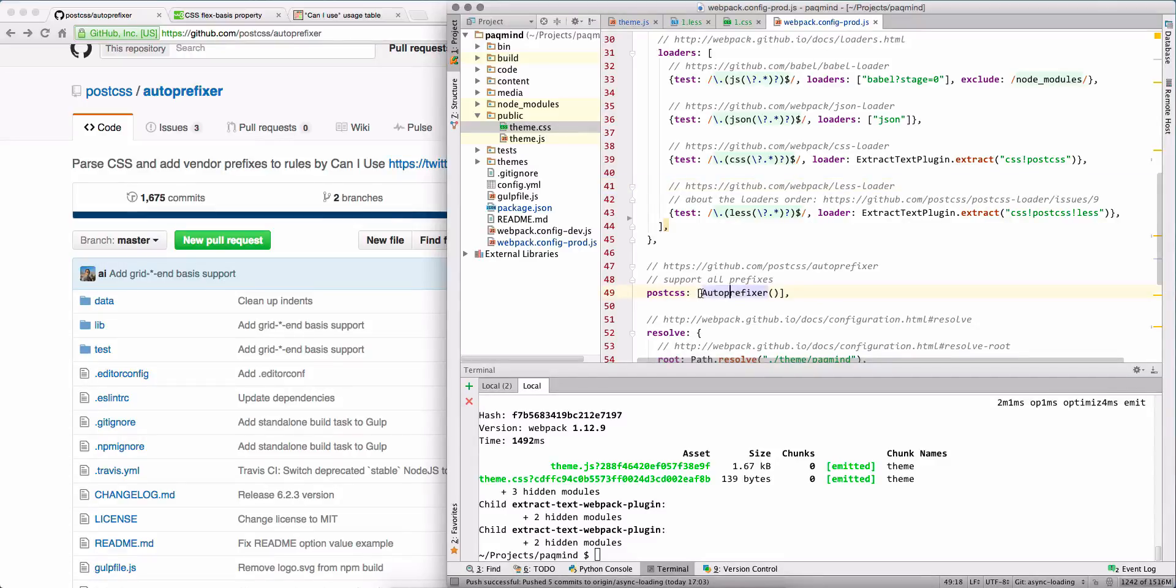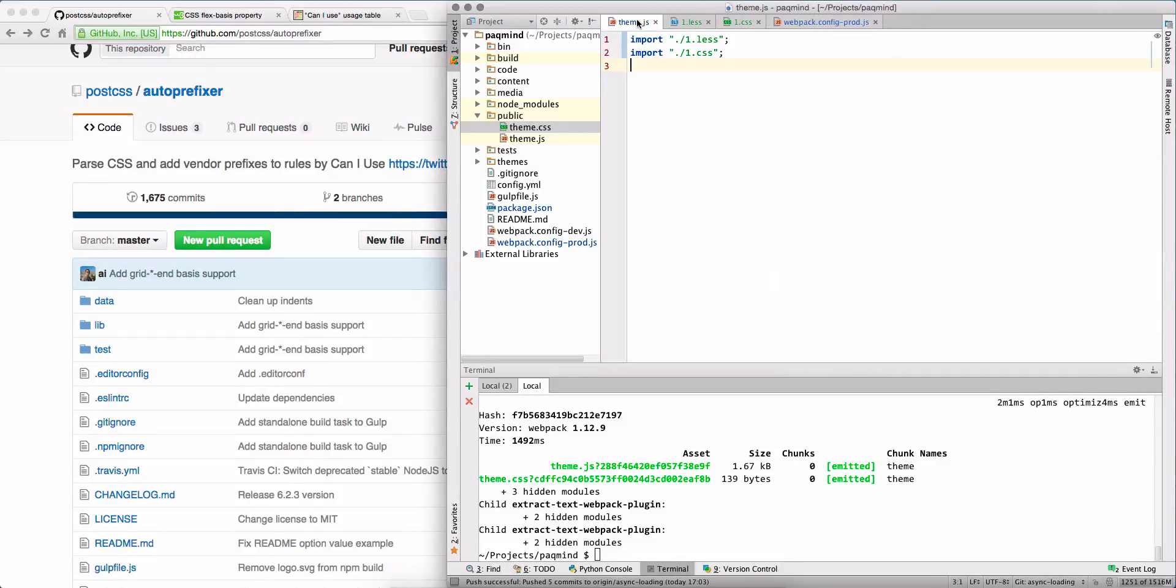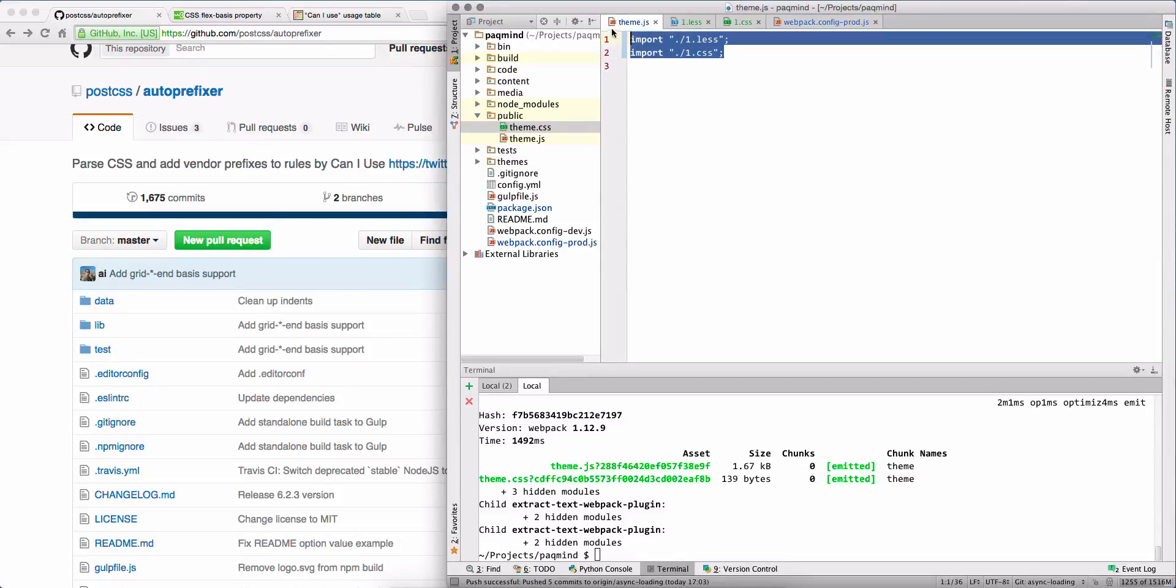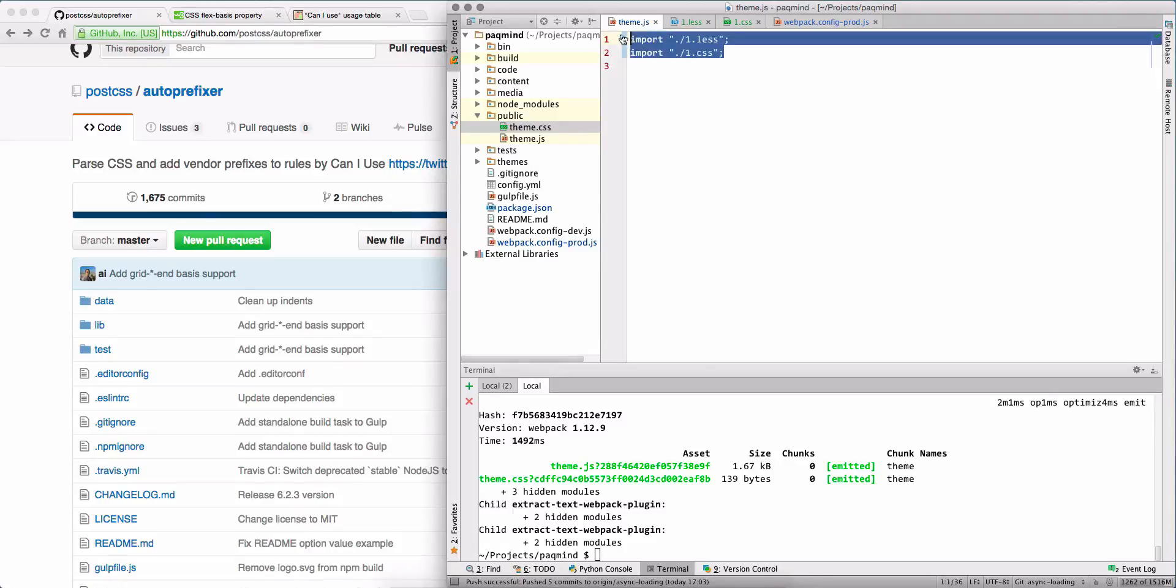Basically again, we will call here autoprefixer. Now I created a small example - we have our application here. We are importing two files, Less and CSS, just to check that both cases work.